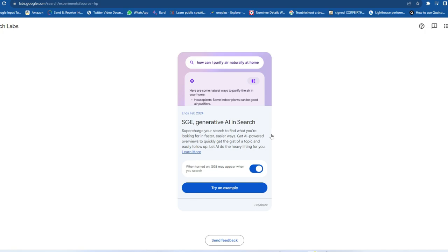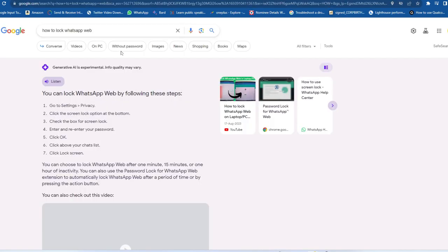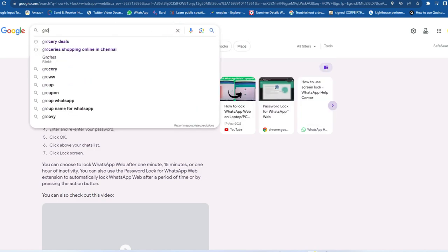If you're not able to see the Search Labs option after updating, I've provided the link to labs.google.com — that's the official Search Labs website. Go to that website, enable the option, and after that, whatever search you make — for example, I'll search for 'grocery deals' — the SGE experience will activate.